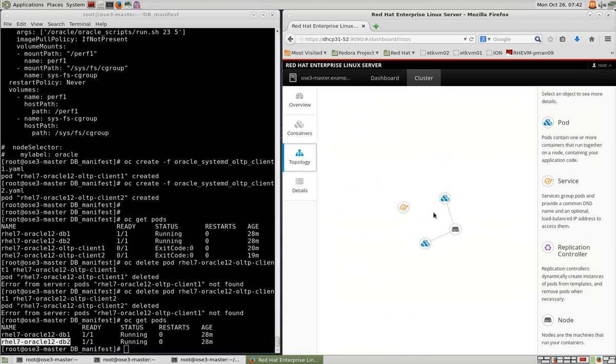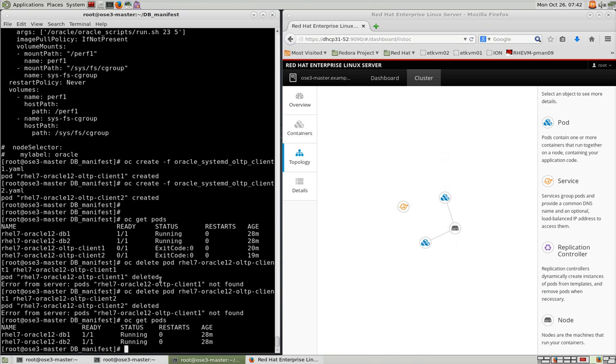And the topology actually shows you, in this cluster, I have a single host, but it shows you the host information and the two database containers that are running on it.